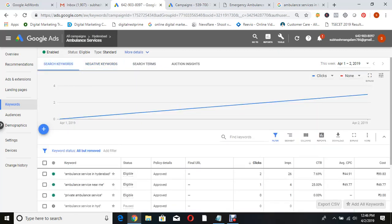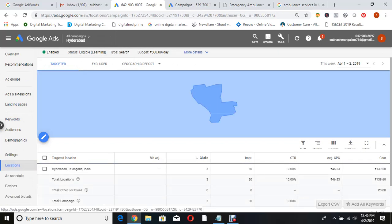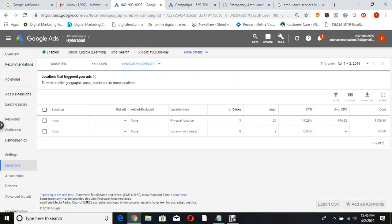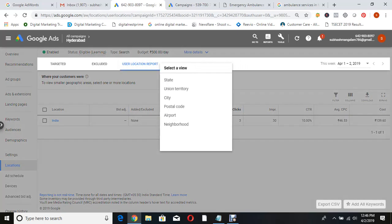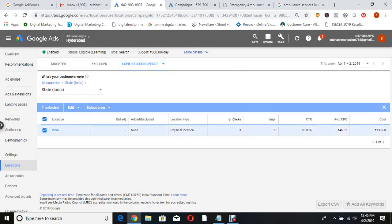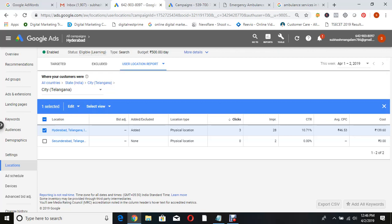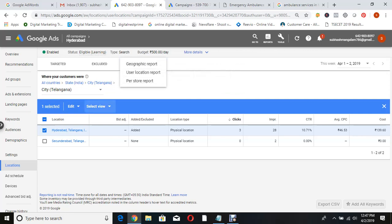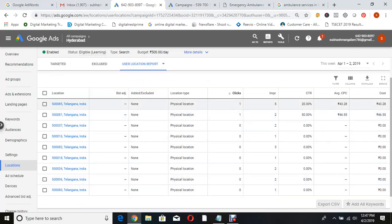Now I want to check whether ads appeared in the proper location. Go to location - you selected Hyderabad. Check the geographic report: all clicks are from Hyderabad only. Based on the data, you can understand which specific areas of Hyderabad got more clicks. The ad preview and diagnosis tool is the best method to check if your ad is appearing - you don't have to Google and search it. Go to Tools, then Ad Preview and Diagnosis. It will show all your keywords and whether the ad is appearing - and impressions don't count here.